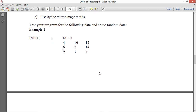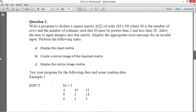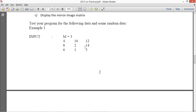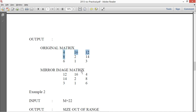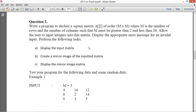So you have M equals 3 with an original and a mirror image shown as an example. It says create a mirror image of the input matrix and display it. So I'll create one and then display it. The mirror image is simply the columns reversed — the first column becomes the last, the last becomes the first, and so on.